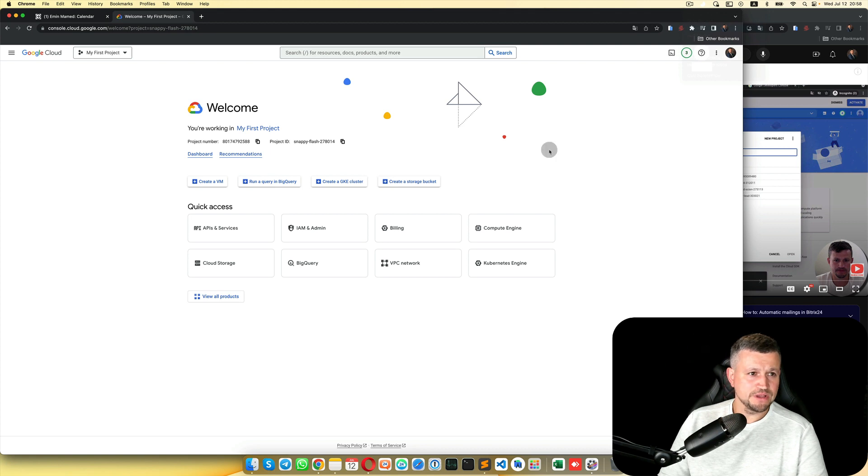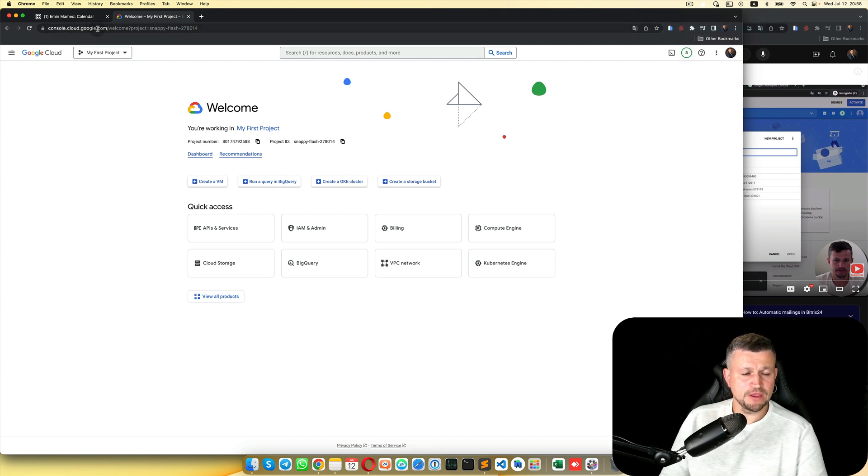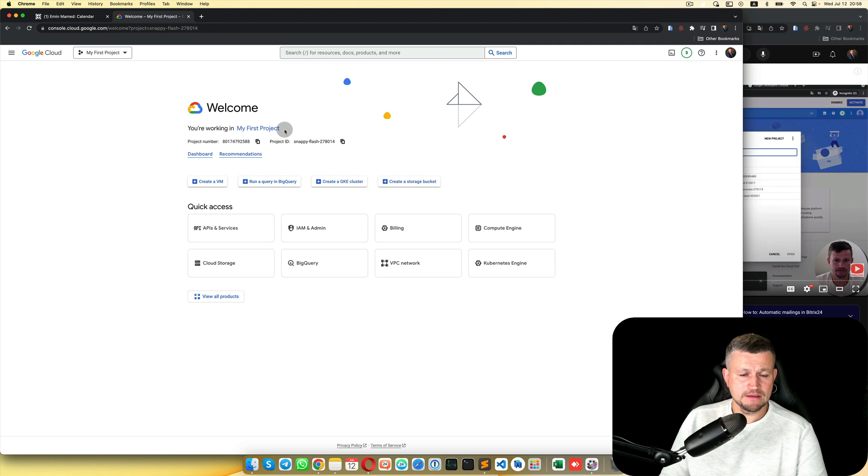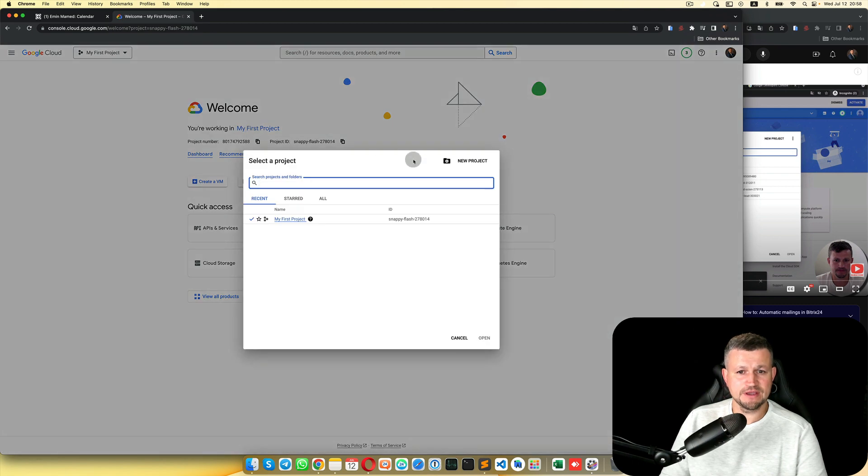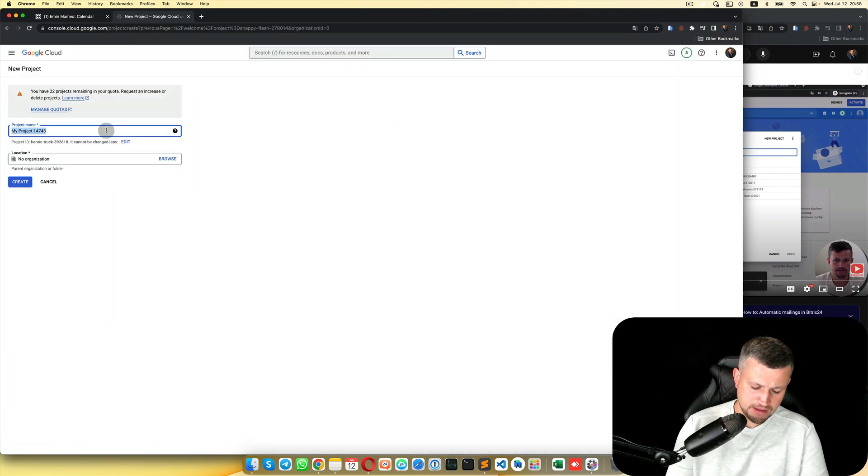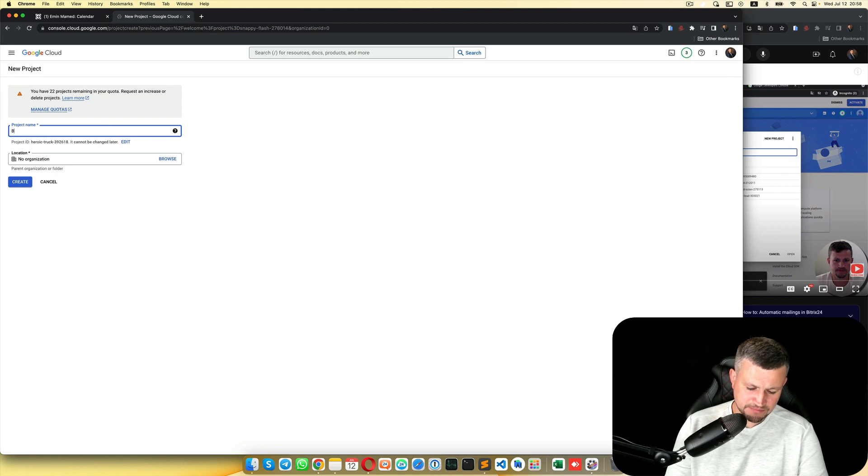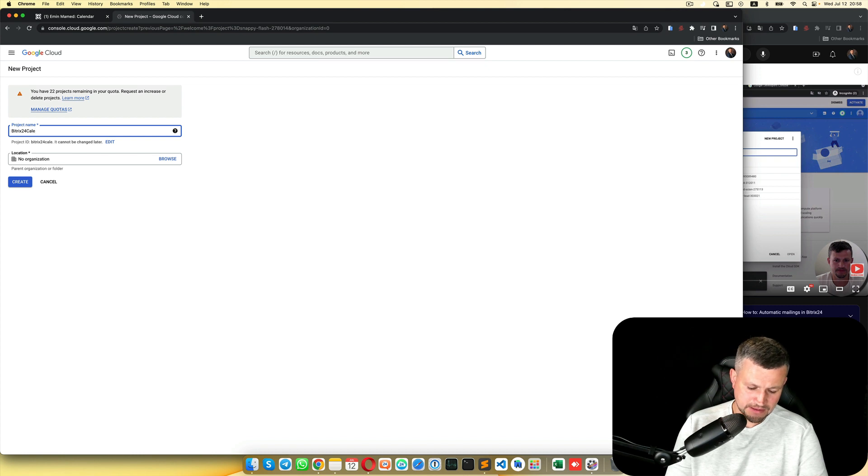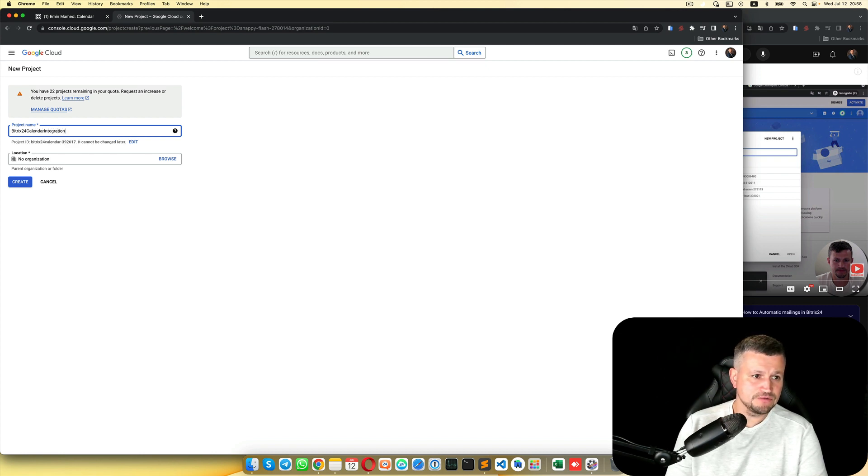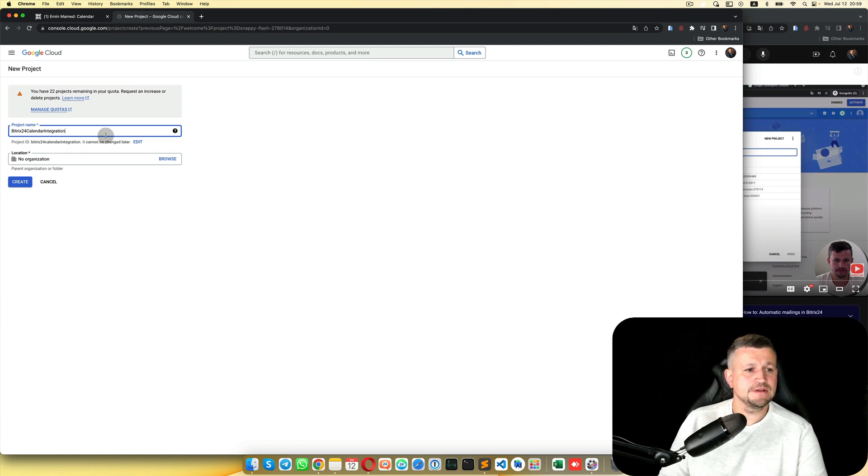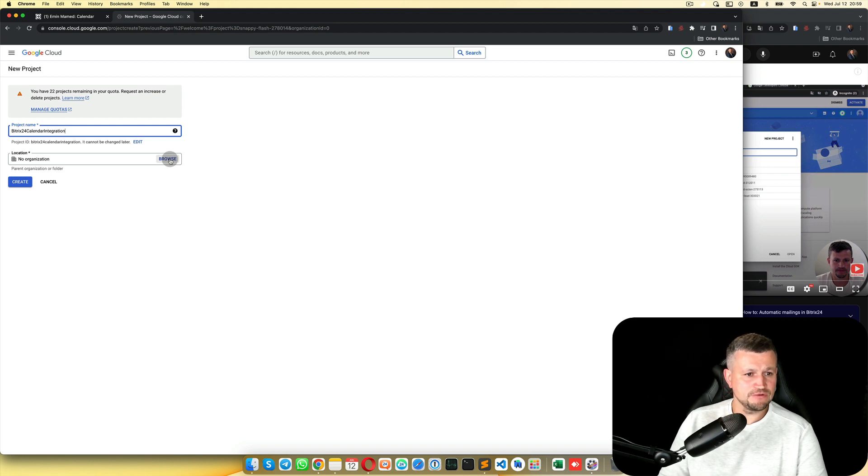Once you go to console.cloud.com, you will see something like this page: Welcome, My First Projects. Here you need to click My First Project and click here, New Project. Here you need to type something like Bitrix 24 Calendar Integration. Location you can ignore, and click Create.